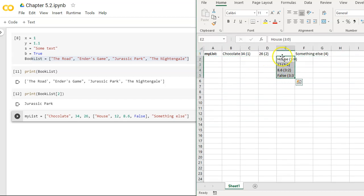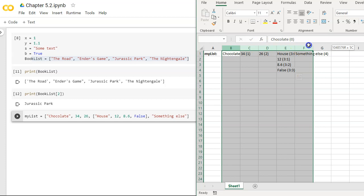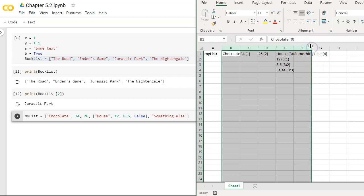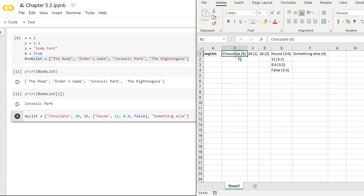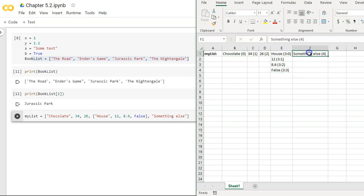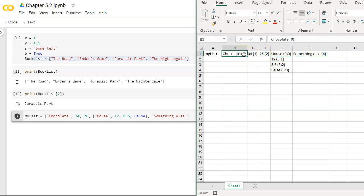House is the first or the zero position in the inner array of position three of the outer array. So how do I reference this? House is position three colon zero. It's the third of the outer array and the zero of the inner array. 12 is third colon one. 8.6 is third colon two. False is third colon three. So chocolate, position zero, 34 is position one. 26 is position two. And then something else is position four. So my list is a jagged array in this position. Zero we have one item. We have a string, integer, integer, another list, and a string. And within this list, we reference this as position three. Now notice I don't have to do zero colon anything because there's only one item in that position. But it's here where I have a nested list where I have to have three colon and then the reference of that inside list.